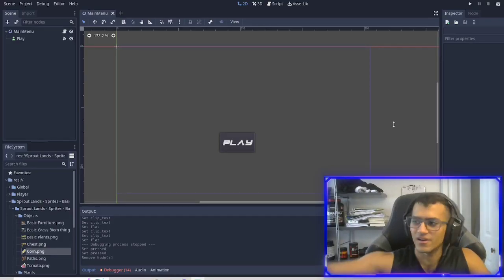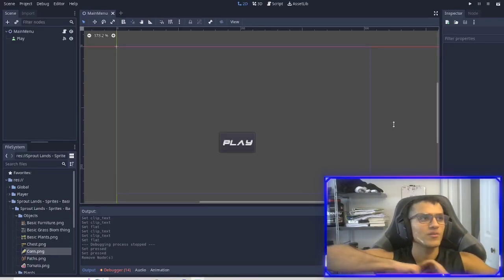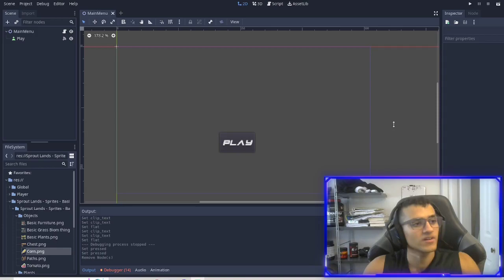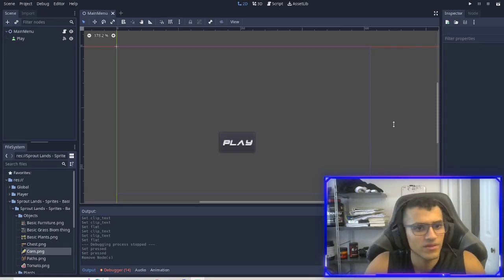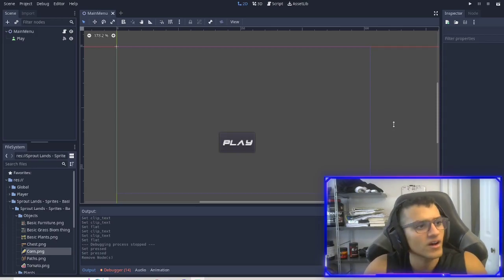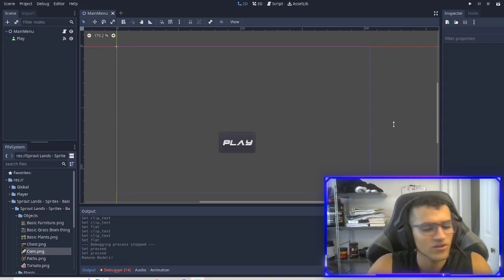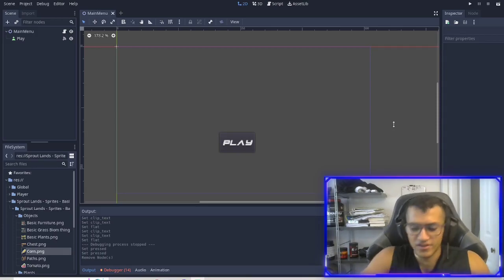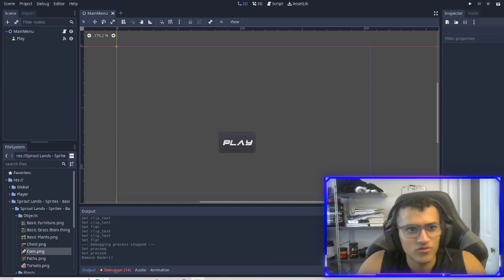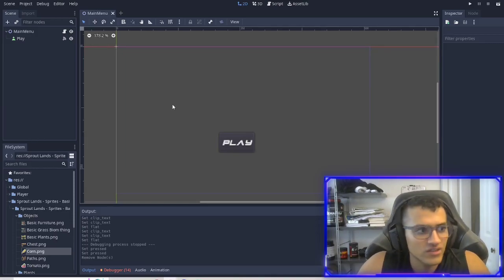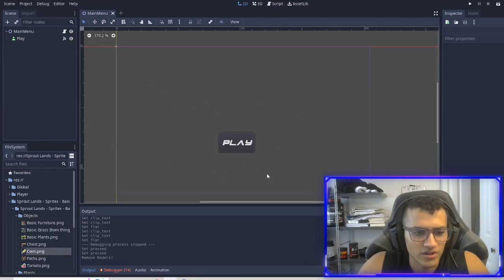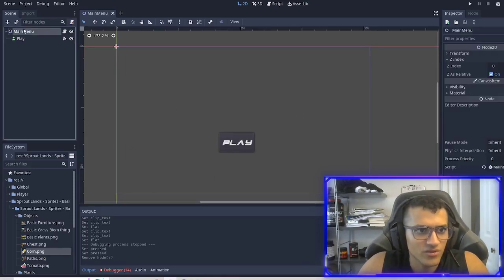Welcome back, everyone. This is going to be part 17. This is most likely our final episode. In today's episode, we are going to do scene transition and we will clean up our main menu a little bit.